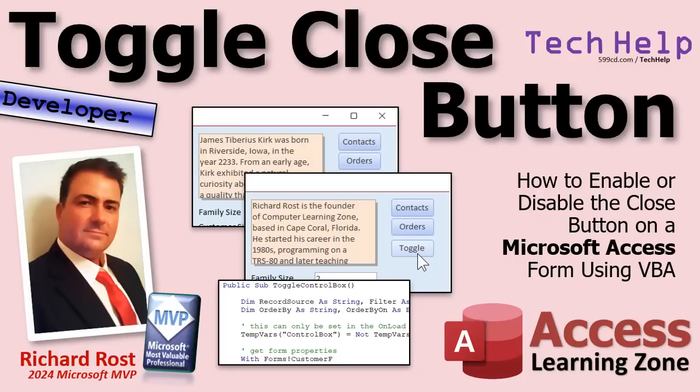Welcome to another tech help video brought to you by AccessLearningZone.com. I'm your instructor Richard Rost.